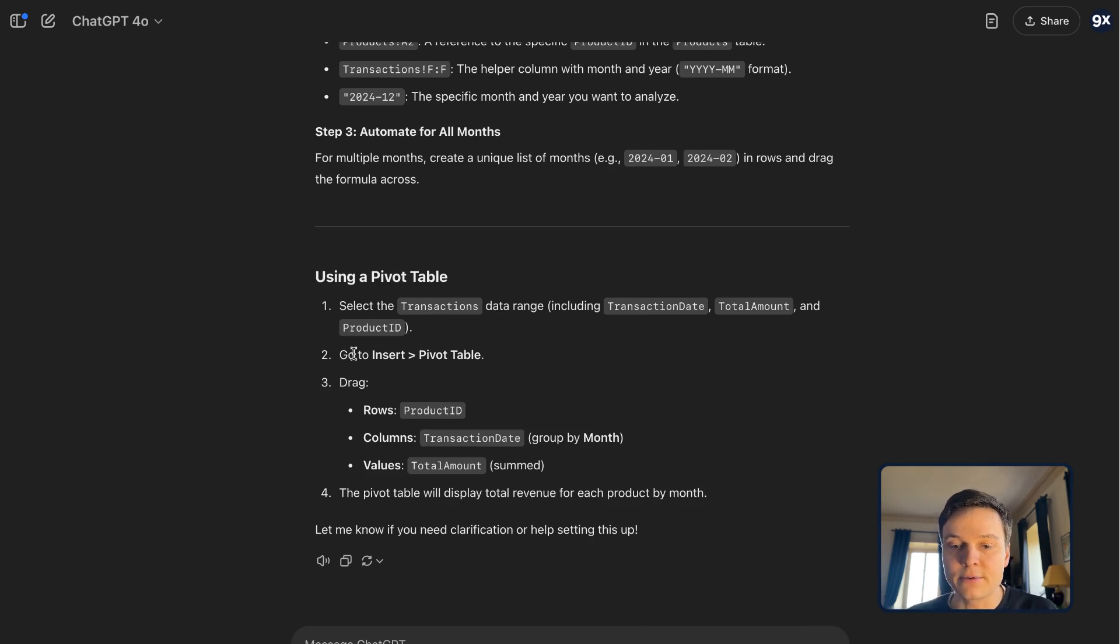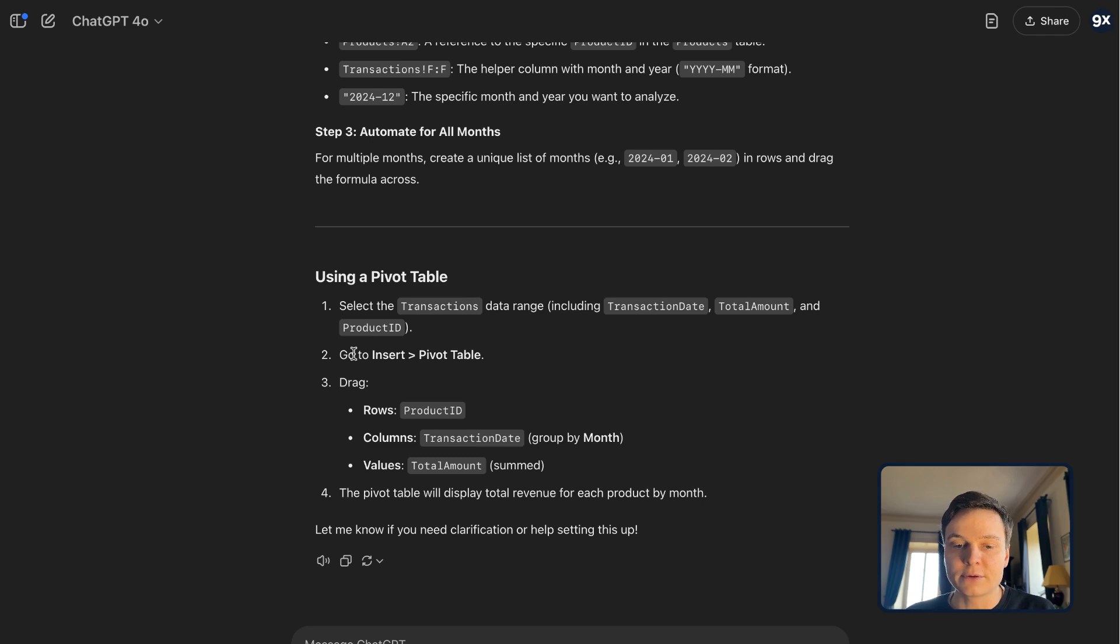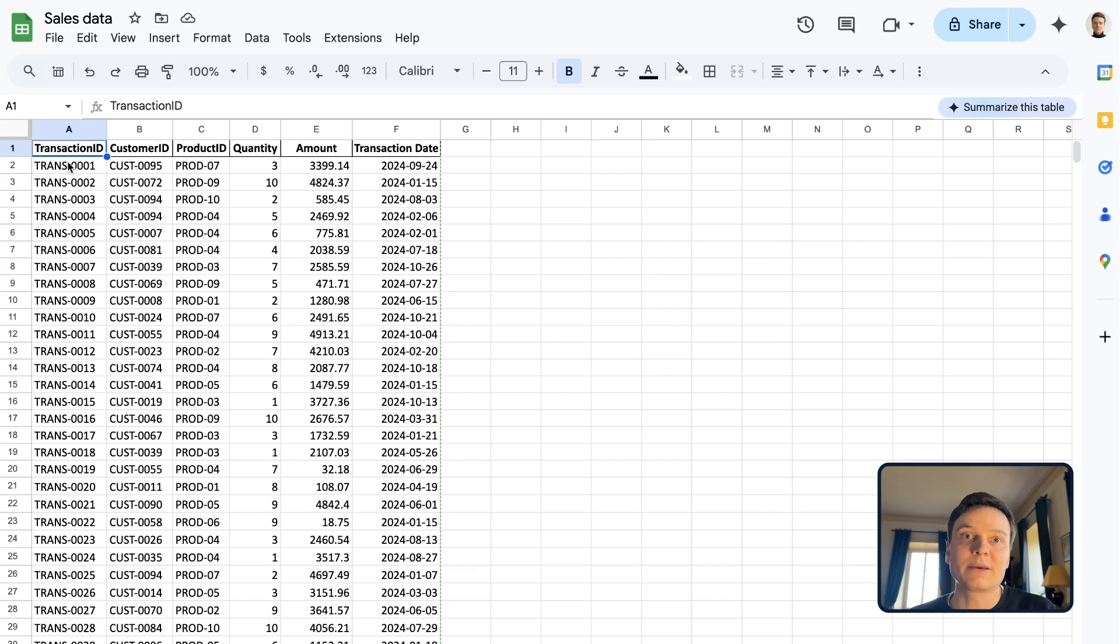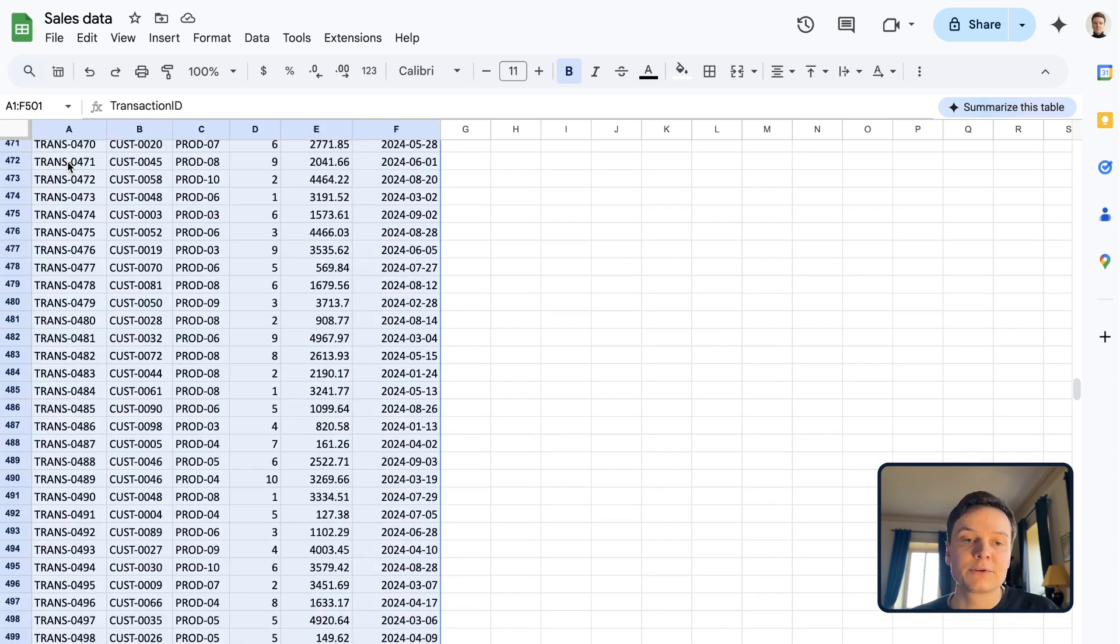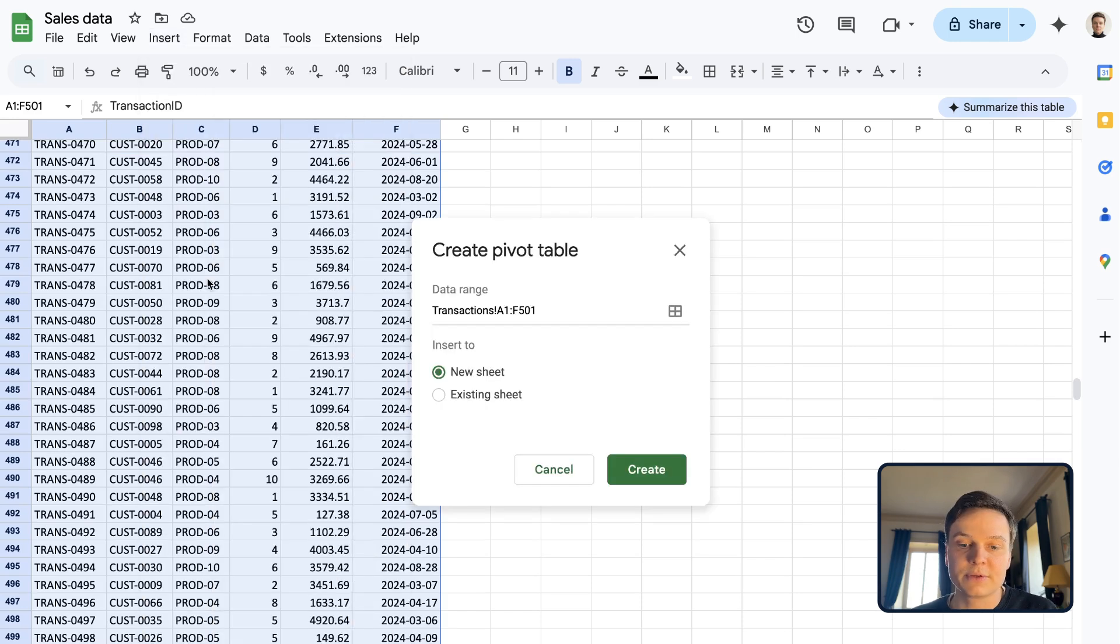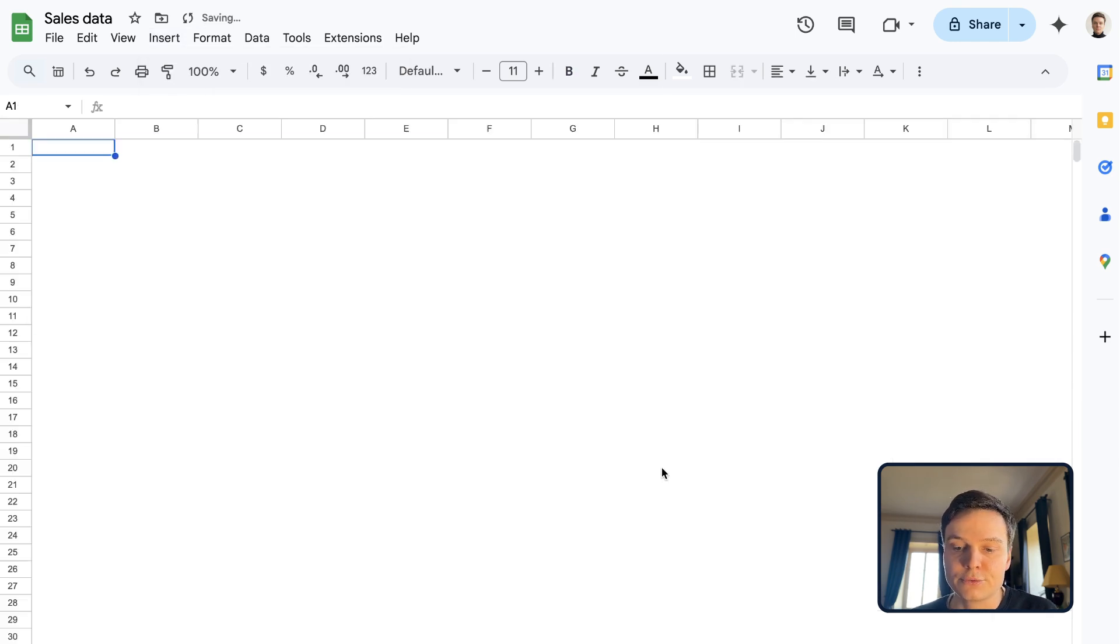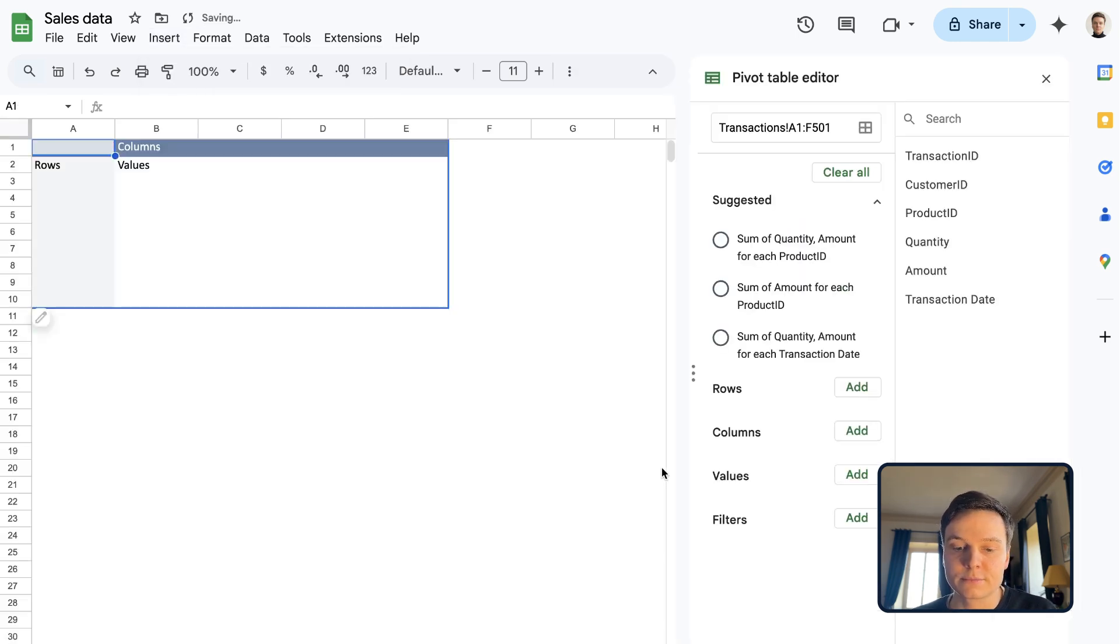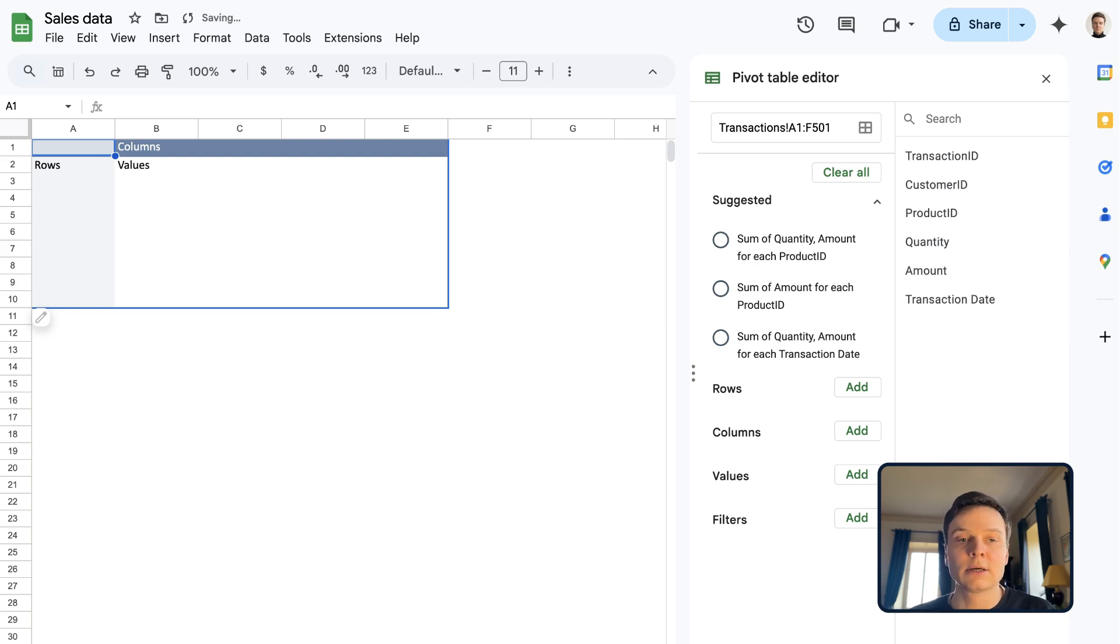So select the transactions data range, including the date, the amount, and the product ID, and insert pivot table. Back in my spreadsheet, I'm going to select everything, click insert, head to pivot table, and I will create it in a new sheet. Let's call it analysis.